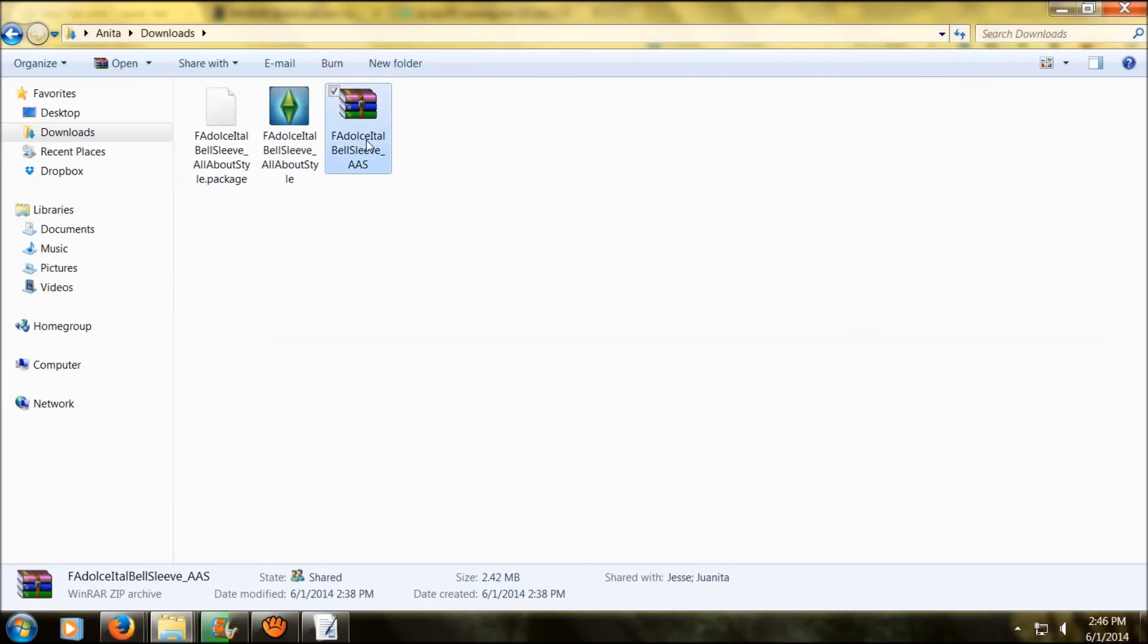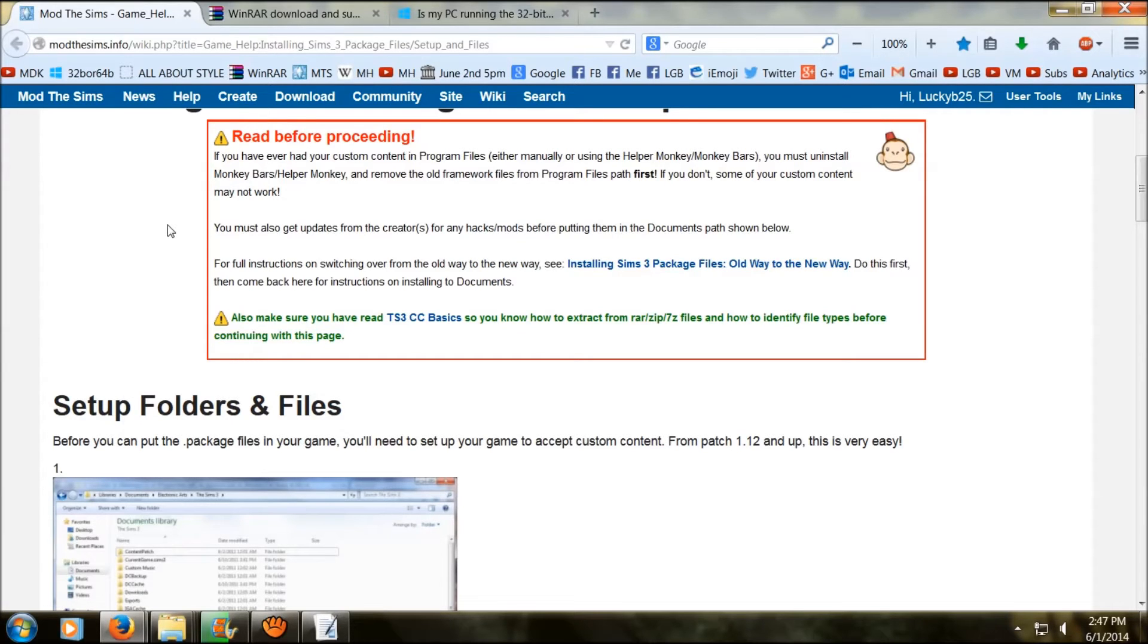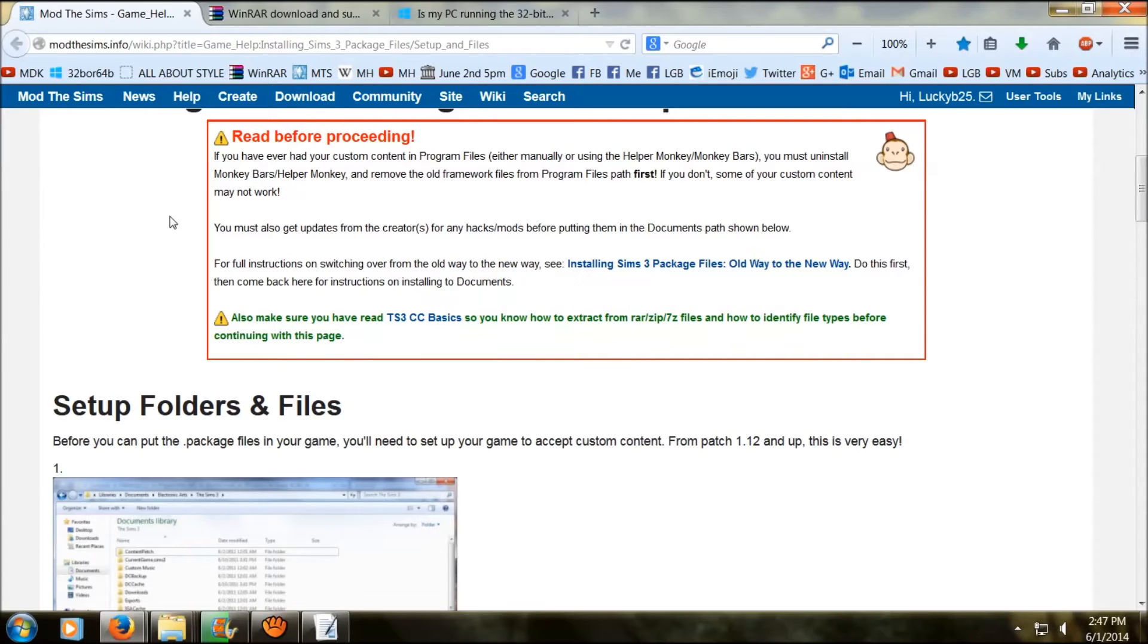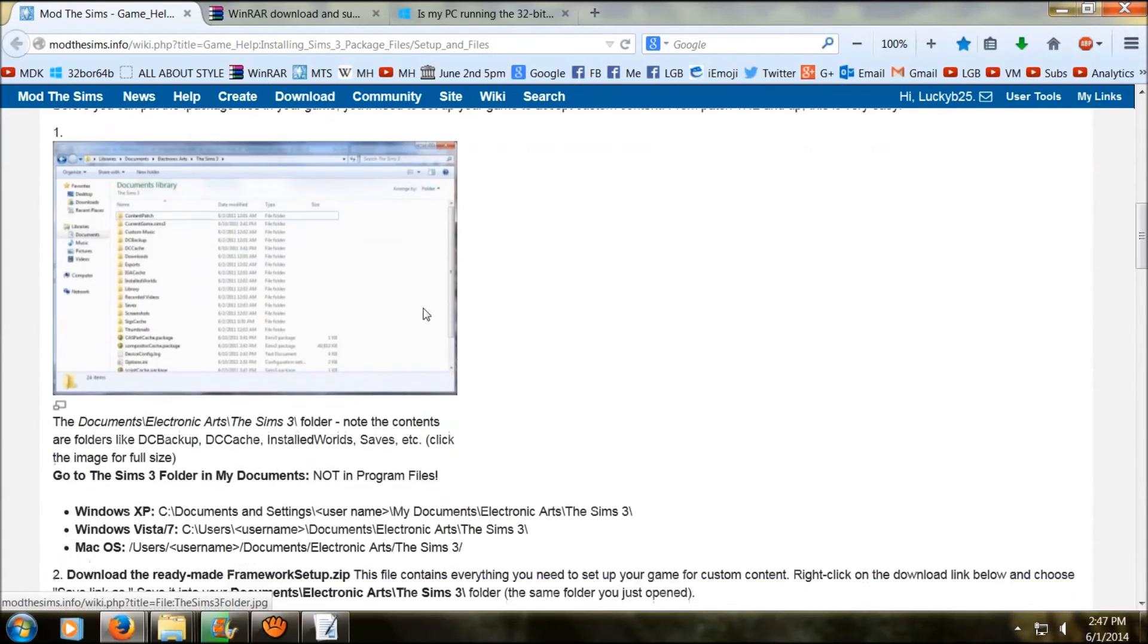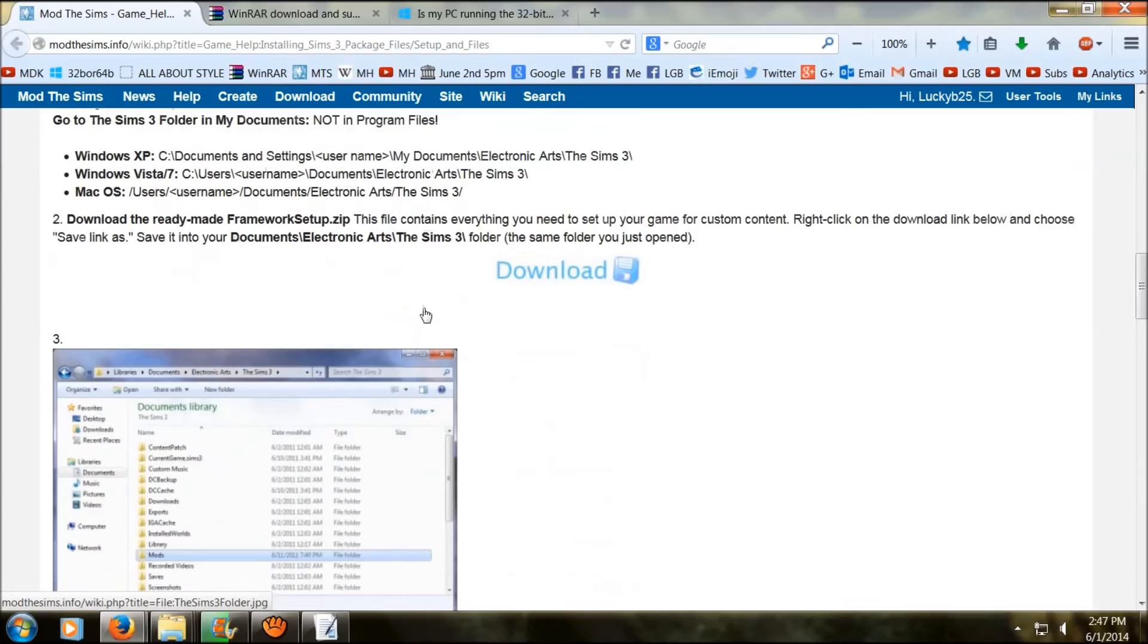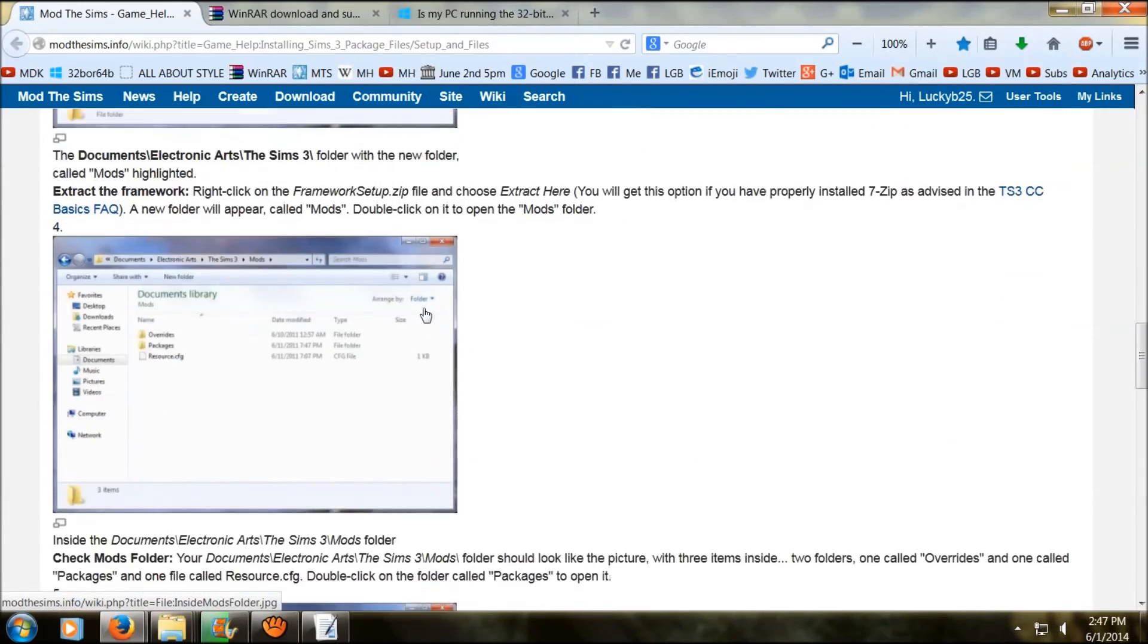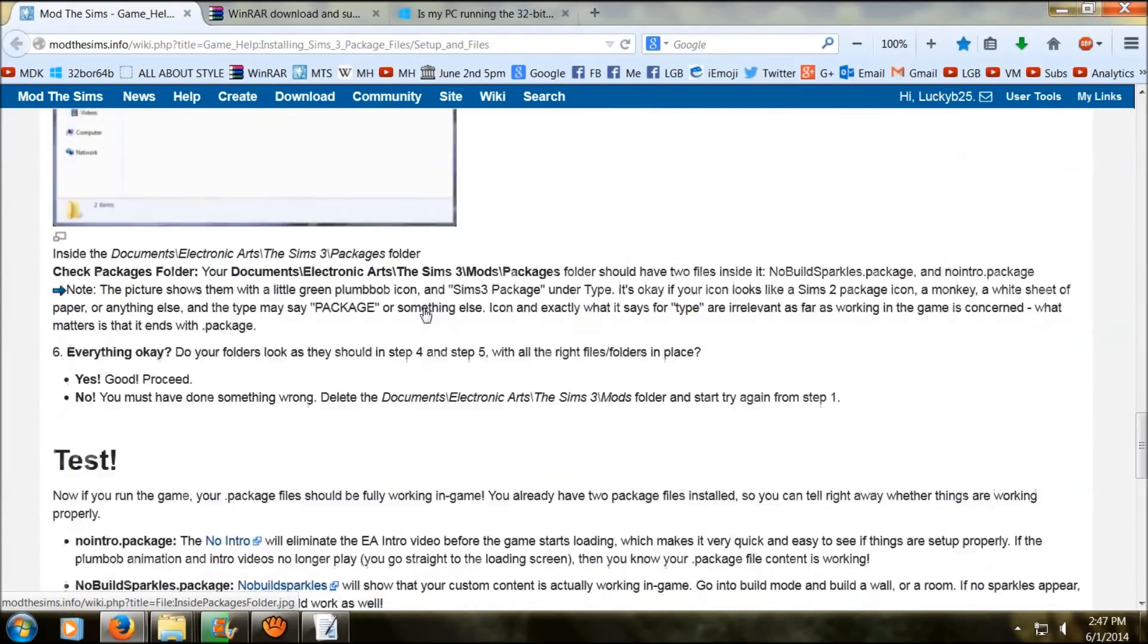So now we're going to be talking about putting a .package into your game. For this you're going to need a special mod folder which you can get for free from ModTheSims.com. You just have to be registered to the site. It's free and I get a lot of my mods and custom contents and hair and clothing from this site, so I would suggest joining it anyway.